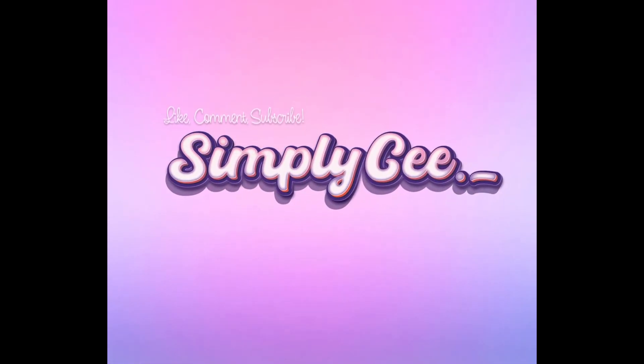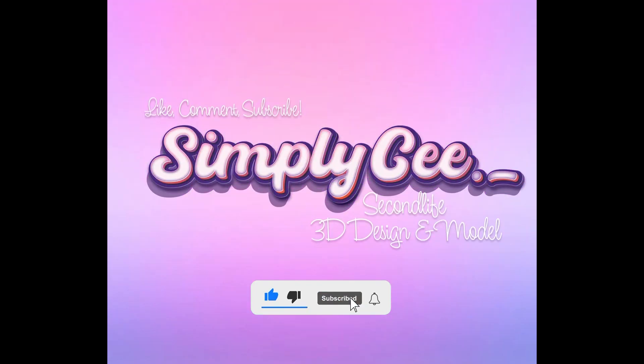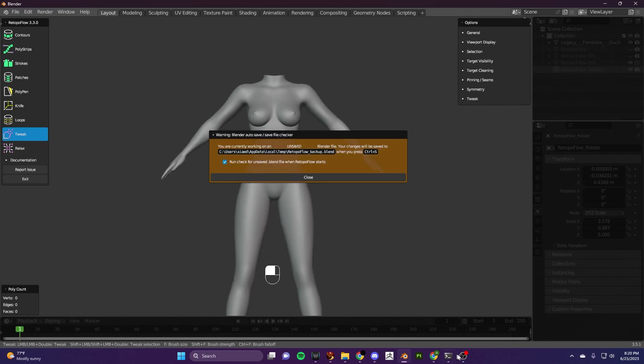Hey everyone, welcome back to my channel. Today I am going to be showing you guys how I create pants using Retalco Flow.